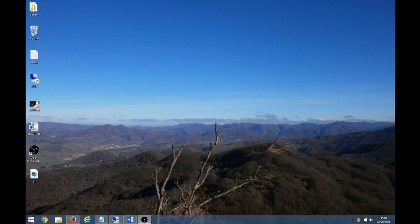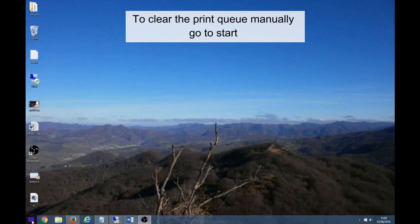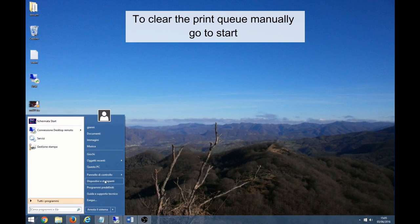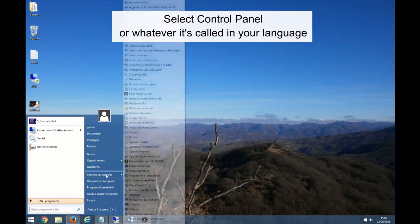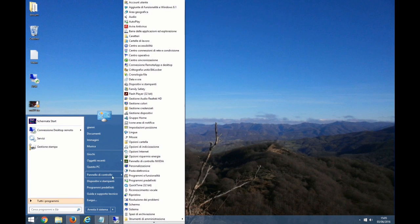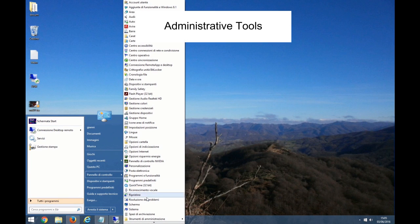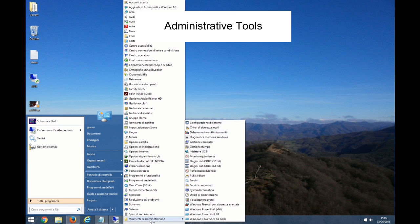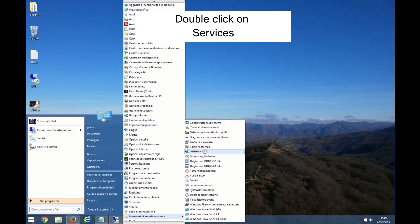To clear the print queue manually, go to Start, select Control Panel, or whatever it's called in your language. Then Administrative Tools. Double-click on Services.